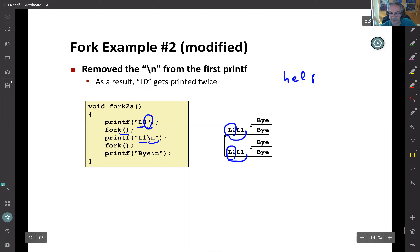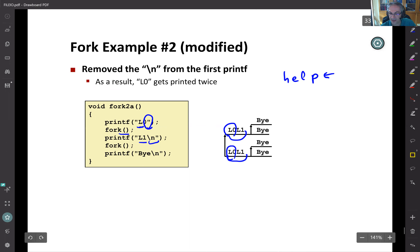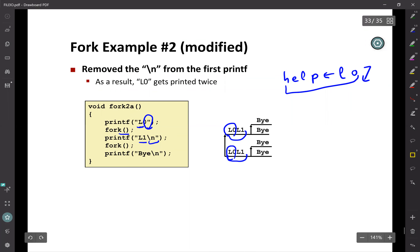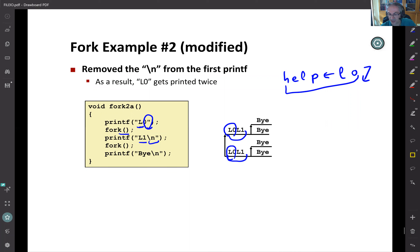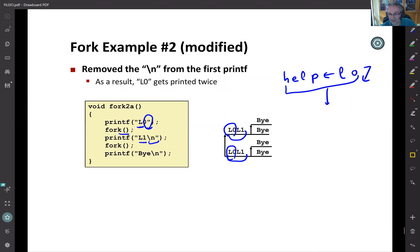Here is the example. Initially we call the pipe system call — fd is an integer array of size two. After this we fork. The parent executes one branch, the child executes the other. When we call pipe, it creates the pipe in kernel space and returns two file descriptors: fd[0] for the read end (which appears at index three) and fd[1] for the write end (which appears at index four). By itself, a single process could write into fd[1] and read from fd[0] — like talking to yourself through the kernel — but things get more interesting after fork.